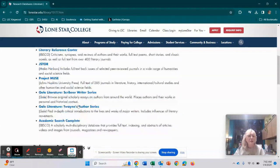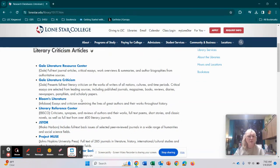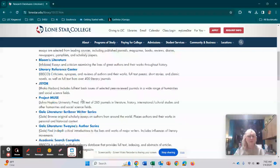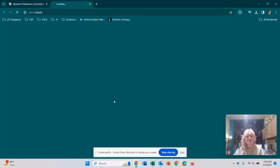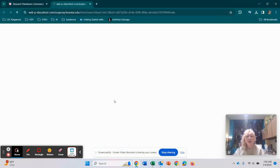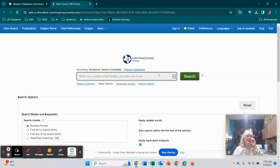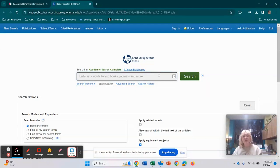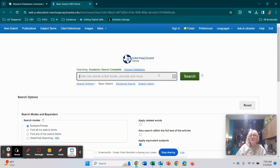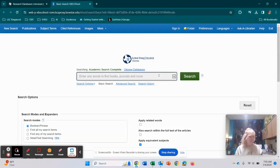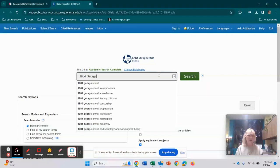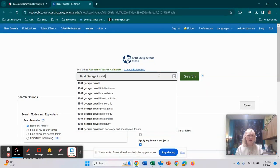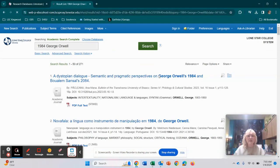So I'm going to show you, let's just go to one that we like to use, Academic Search Complete. So when you click on any of them, they're going to pop up. They're going to look like this. And let's say, for example, you are in an English class and you are reading, I know one of our classes does, let's just do 1984 George Orwell. So 1984, just to show you what it's going to look like, George Orwell. We're going to hit search.